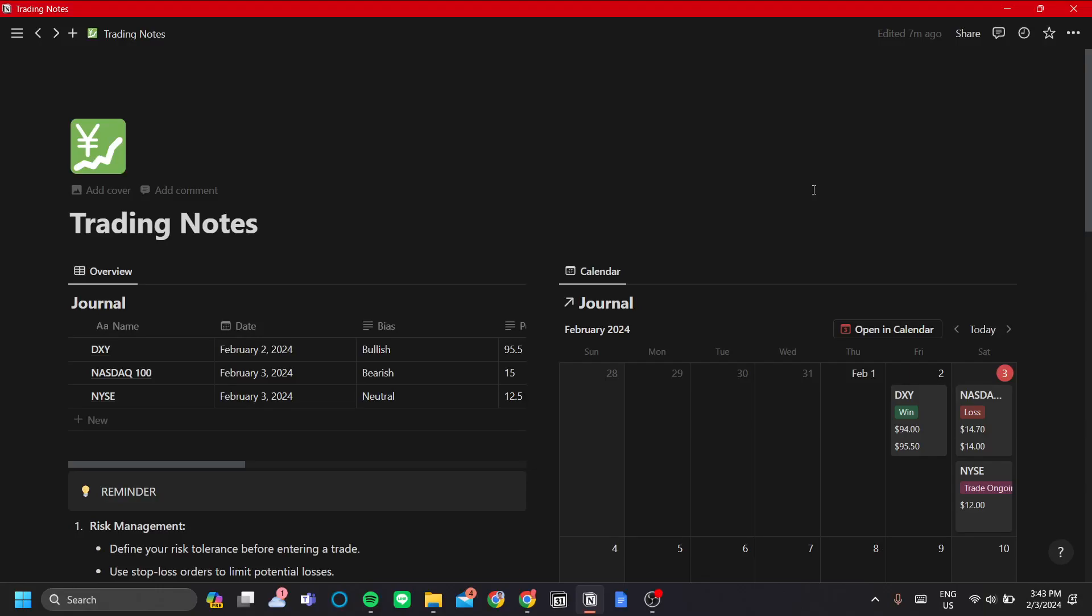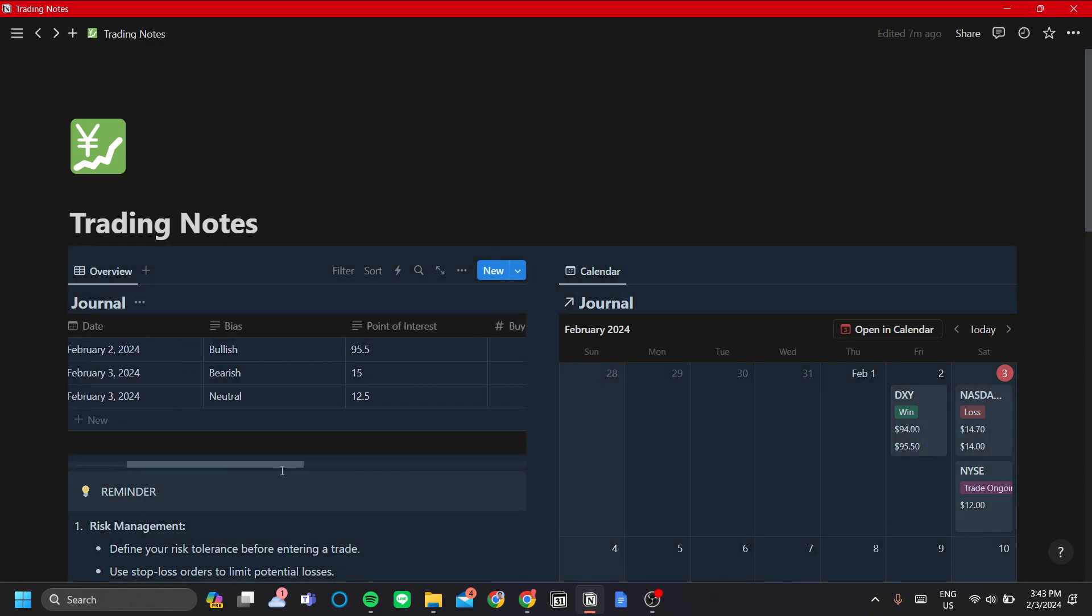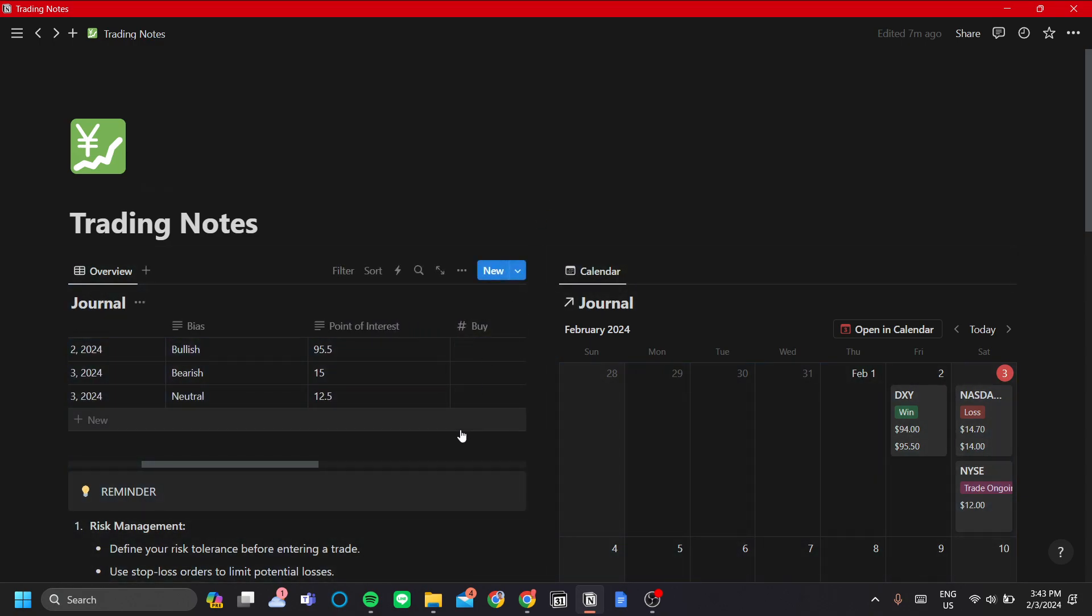How to make trading notes in Notion or a trading journal. A trading journal is very important because in trading, you have a lot of factors that you need to train yourself in to become a profitable and successful trader.